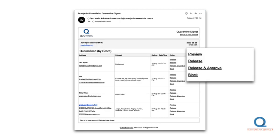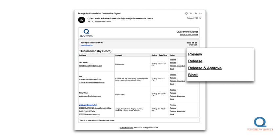That leaves our last option, Block. Perhaps just as valuable as adding a sender to your safe sender list is blocking a sender. I recommend you attempt to unsubscribe from any unwanted email lists. If that doesn't work, it's a perfect time to add the sender to your blocked sender list. However, using Block from your digest normally won't work because the message was already blocked.